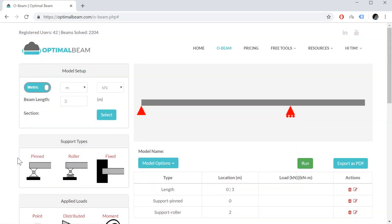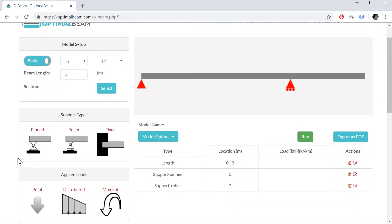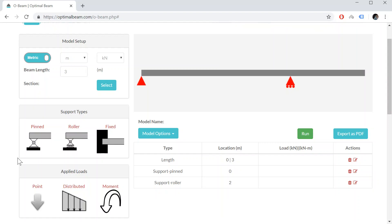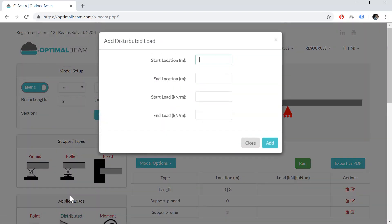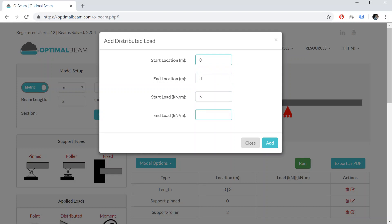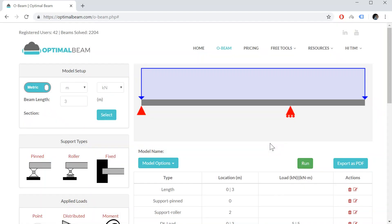And now I would like to add my loads on the structure. You have the options of adding a point load, distributed load, or moment load. I'm going to add a distributed load. So my start location is going to be at 0 meters, my end location will be at 3 meters. My start load will be 5 kilonewtons and my end load is going to be 5 kilonewtons. You can also add triangular loads or uniformly distributed loads. It's really up to you, and let's add this.